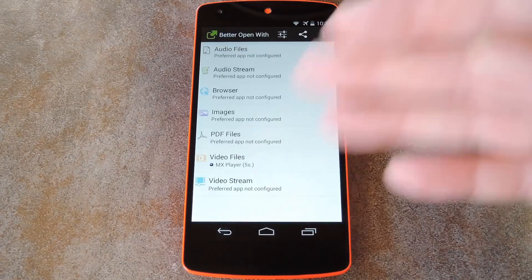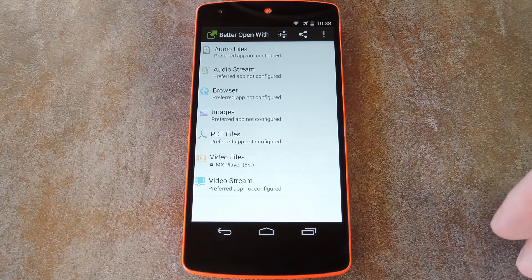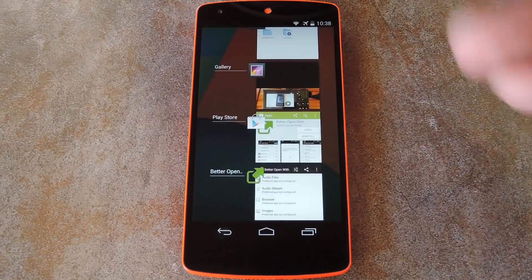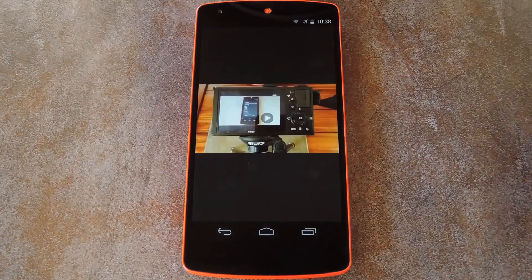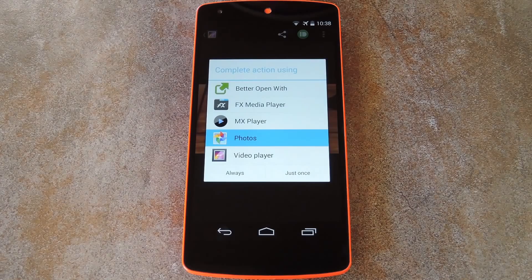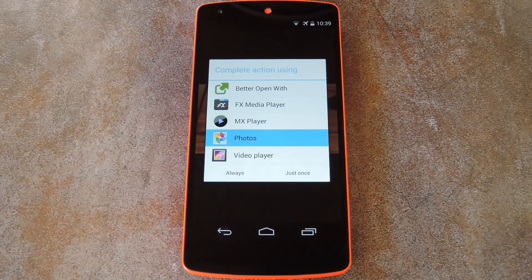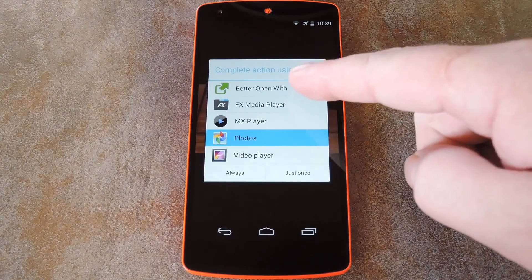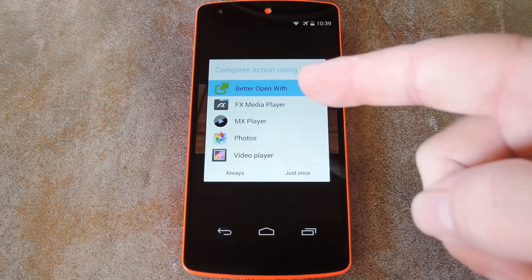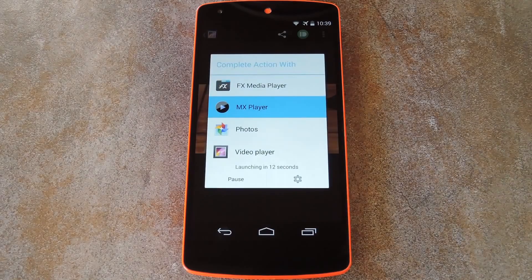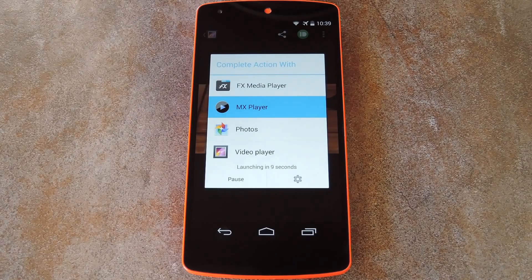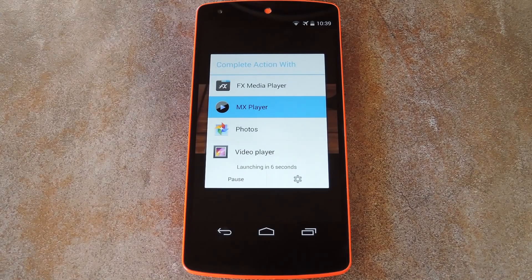With everything set up, the next step is to open one of these types of files. The first time you launch a file like this, you'll get the standard Android Complete Action Using menu. Better Open With will be one of the options — just select that, then hit Always, and you'll never see this dialog when opening files of this type again. Instead, you'll see the Better Open With version, and if you don't do anything, your file will automatically open with your preferred app.